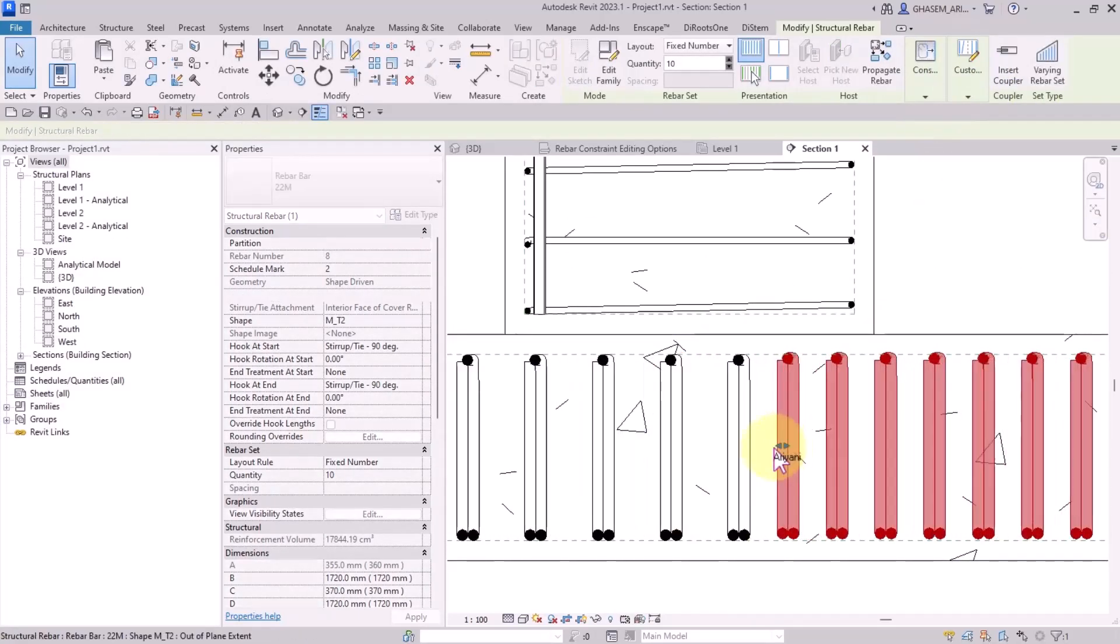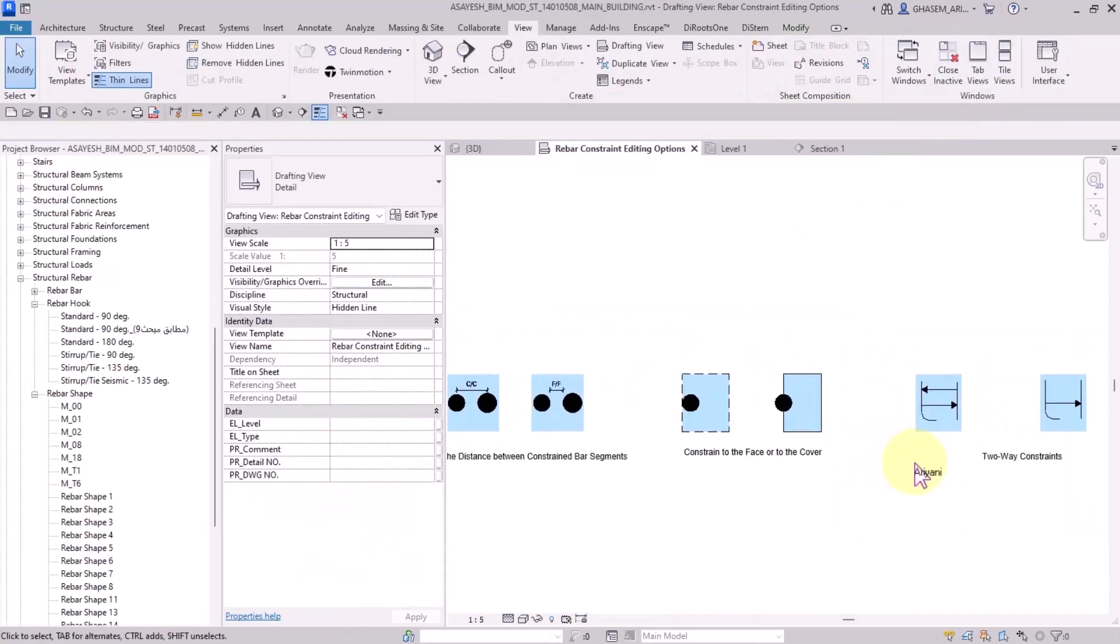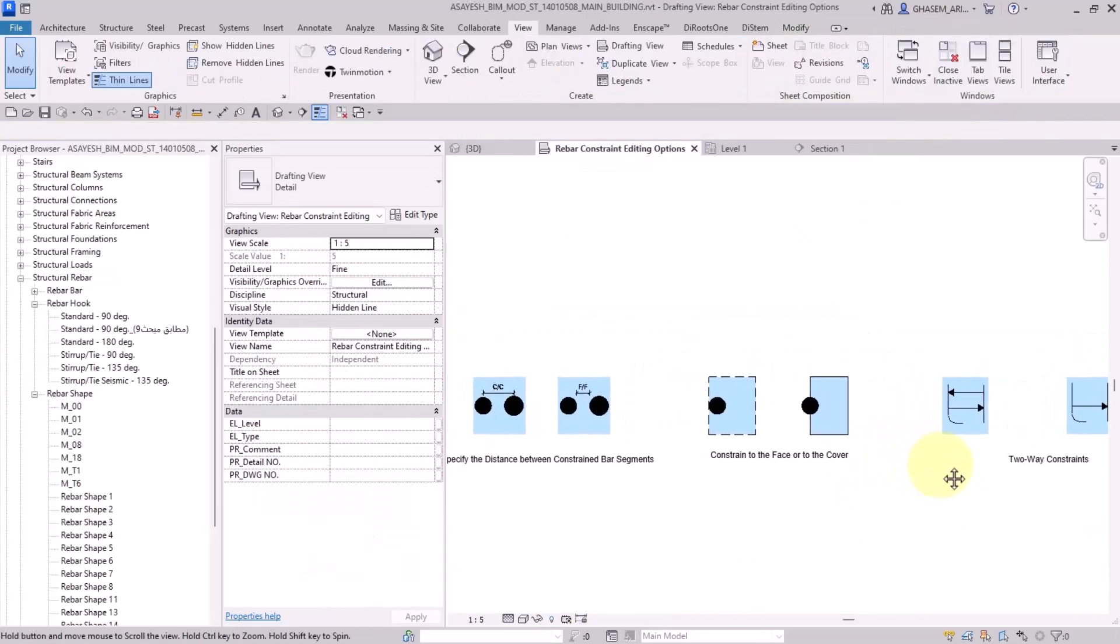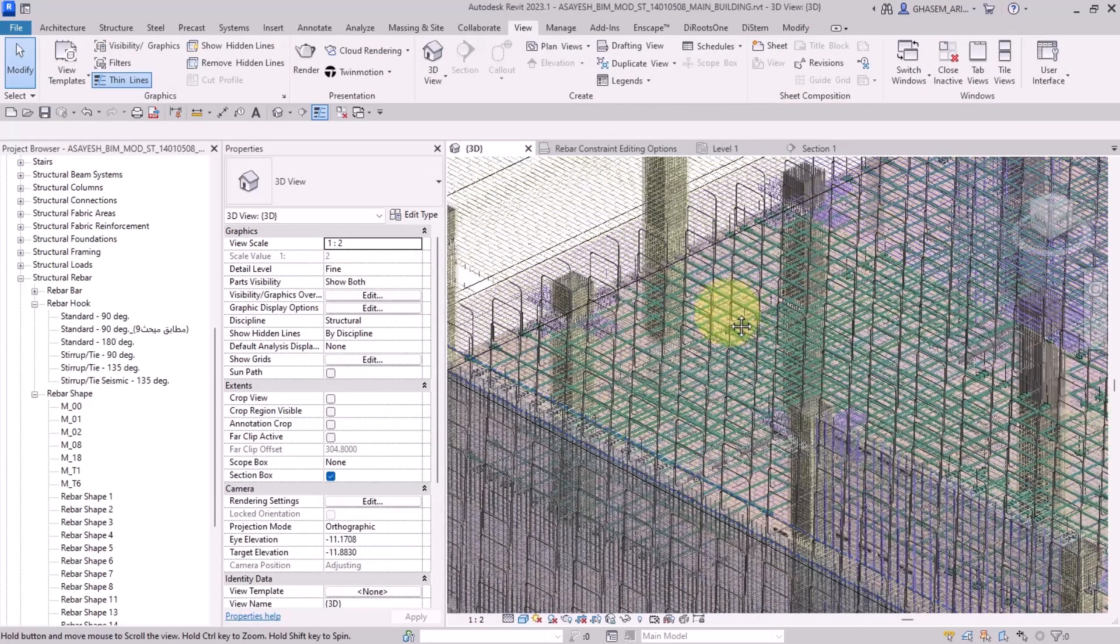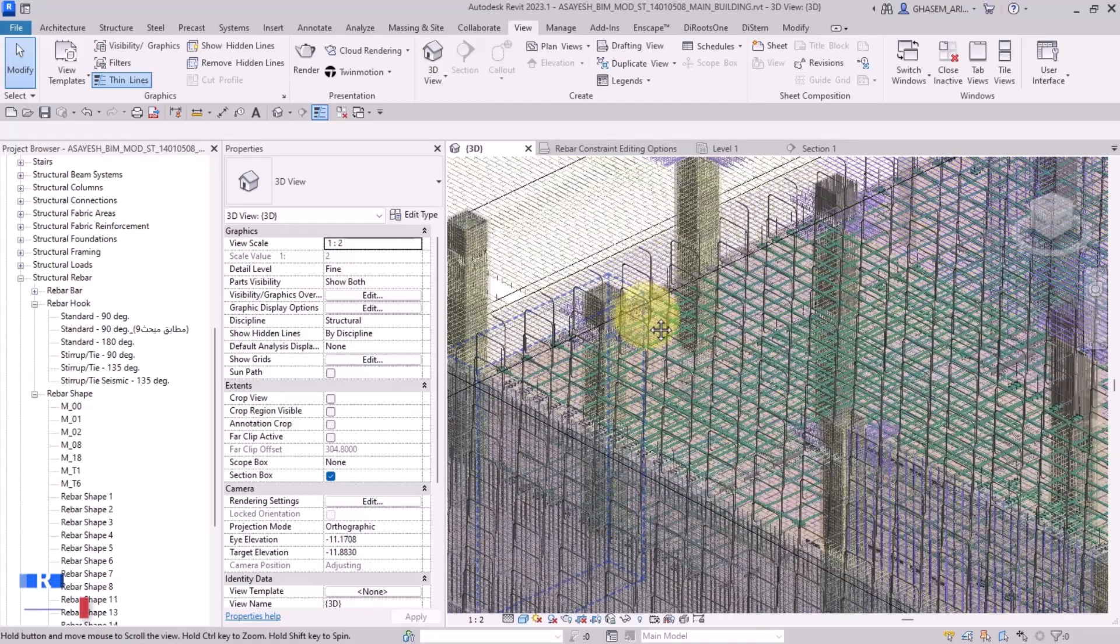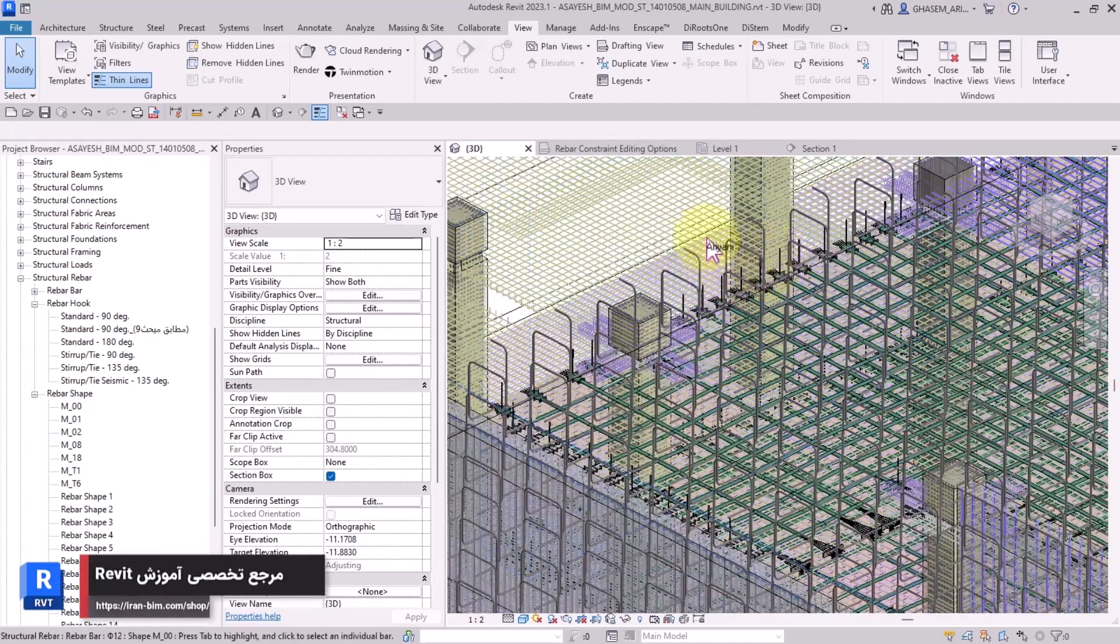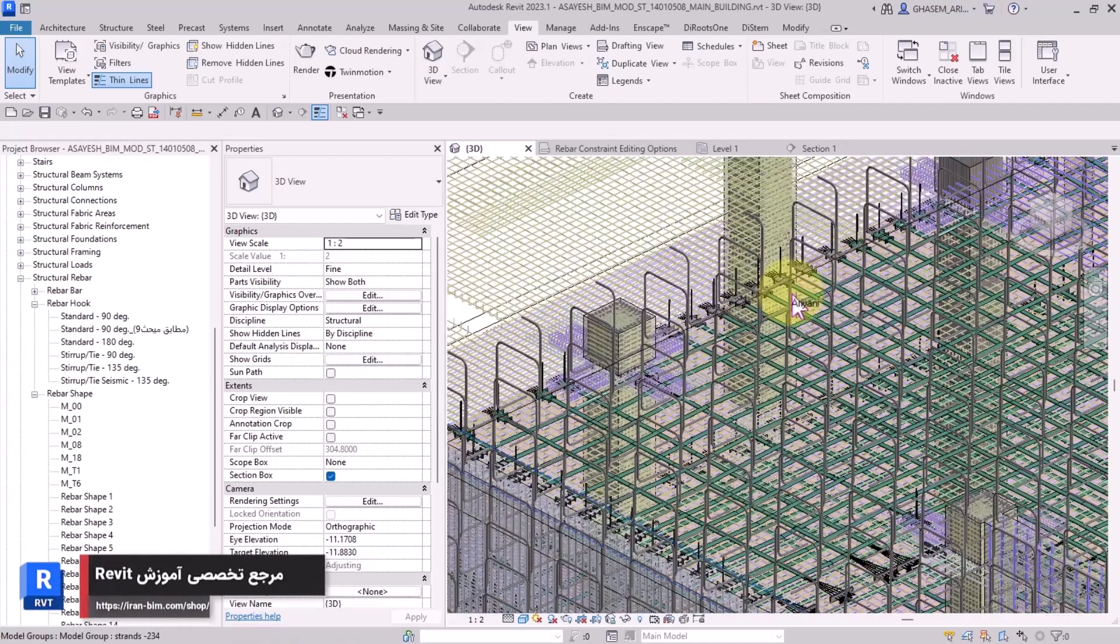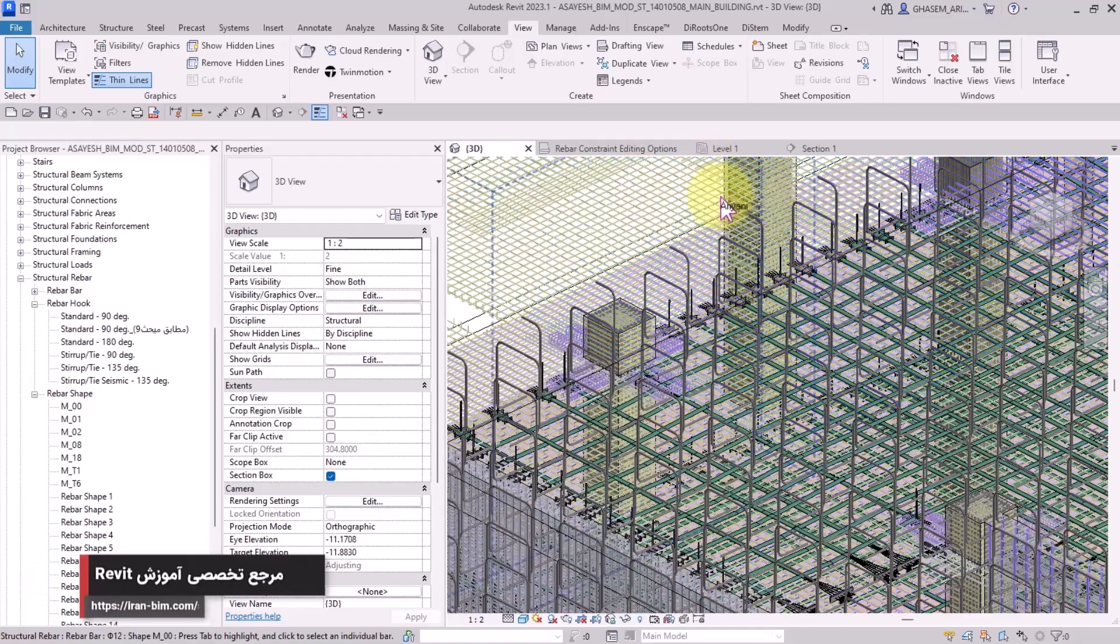As you can see, we've got a two-way constraint here as well. Note that these tools are very practical. I tried to cover all of the points and tips in the course of Revit structure from top to bottom technically.